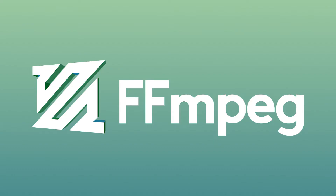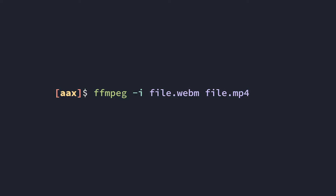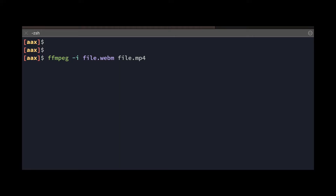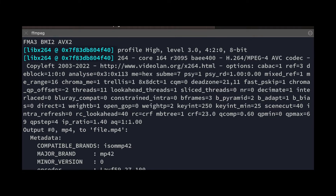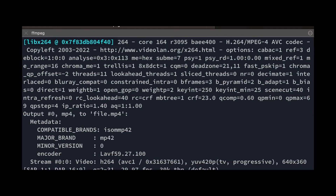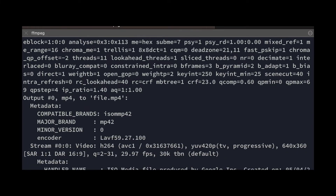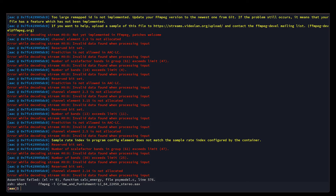Normally, converting files into another codec can be done with a tool called FFmpeg. For example, if I have a WebM file and I want to convert it to an MP4, I could simply run this command and it would probably do it faster than Adobe Media Encoder. But if we run the same command on our Audible file, it fails.